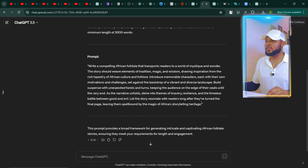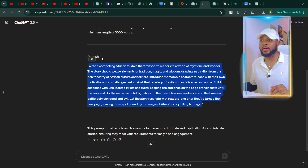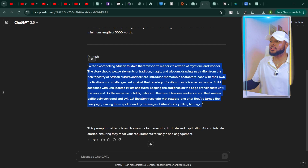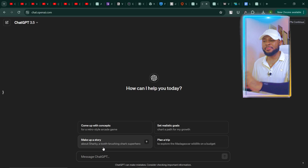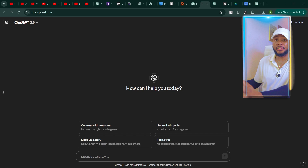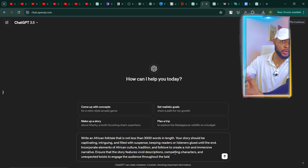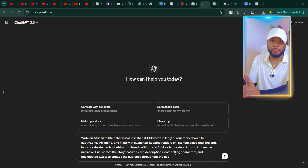Now that we have this prompt, the next thing I'm going to do is copy it. I'll use Command C or Control C on Windows rather than clicking copy, since that would copy extra text I don't need. Then I'm going to open a fresh ChatGPT chat and paste the prompt that ChatGPT generated for us. I want to give it a guideline for the type of story I want, so my stories will be unique and not completely AI generated.